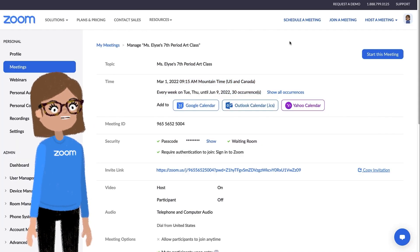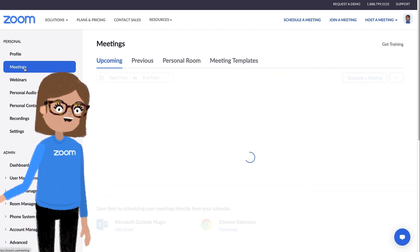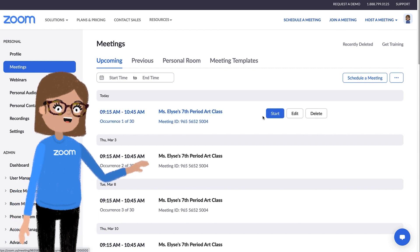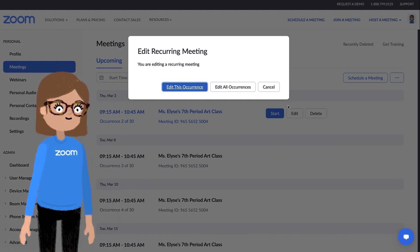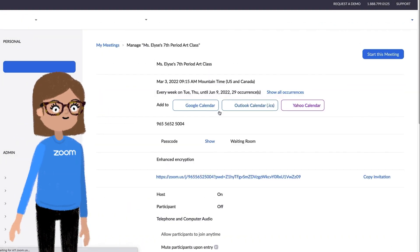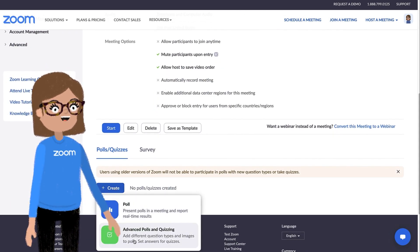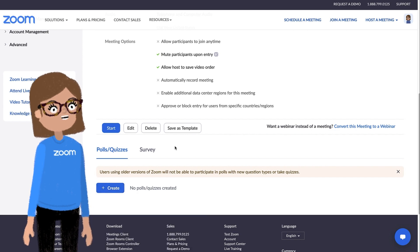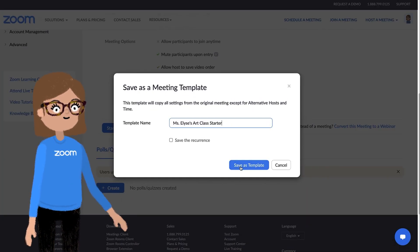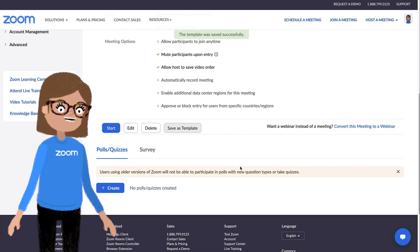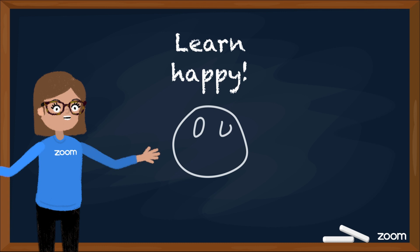If you ever need to retrieve this information or modify the meeting before it starts, simply return to the Zoom web portal, click Meetings, hover over the meeting topic, and you'll be presented with buttons to start, edit, or delete the meeting. Here, you can also add polls — learn all about polling in another one of our courses. You can save your favorite meeting settings as a template to create your next class, including any of the added polls. Find and use it anytime in Meetings, Meeting Templates. Thanks for watching, and learn happy!